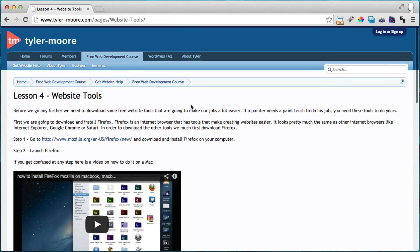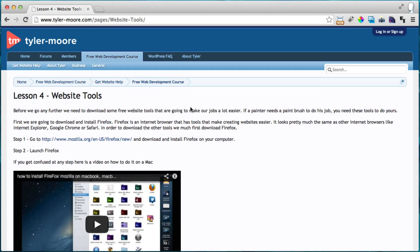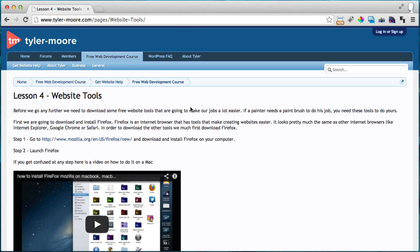Alright, so let me just give you an overview of what we're doing. We're going to download Firefox which is an internet browser. It's like Internet Explorer or Google Chrome. It just allows you to browse the internet.